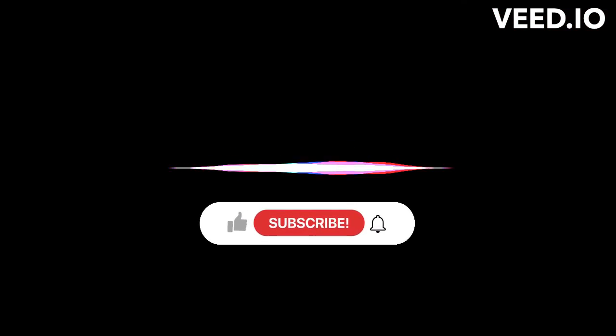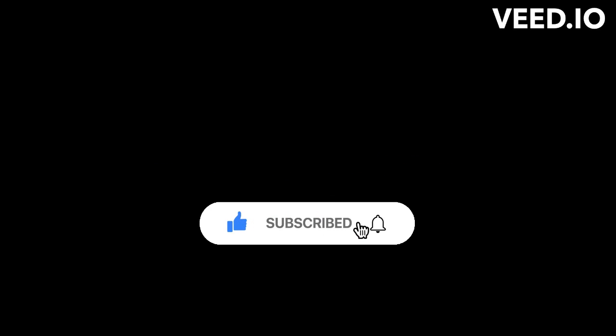Thanks for watching, and please subscribe.